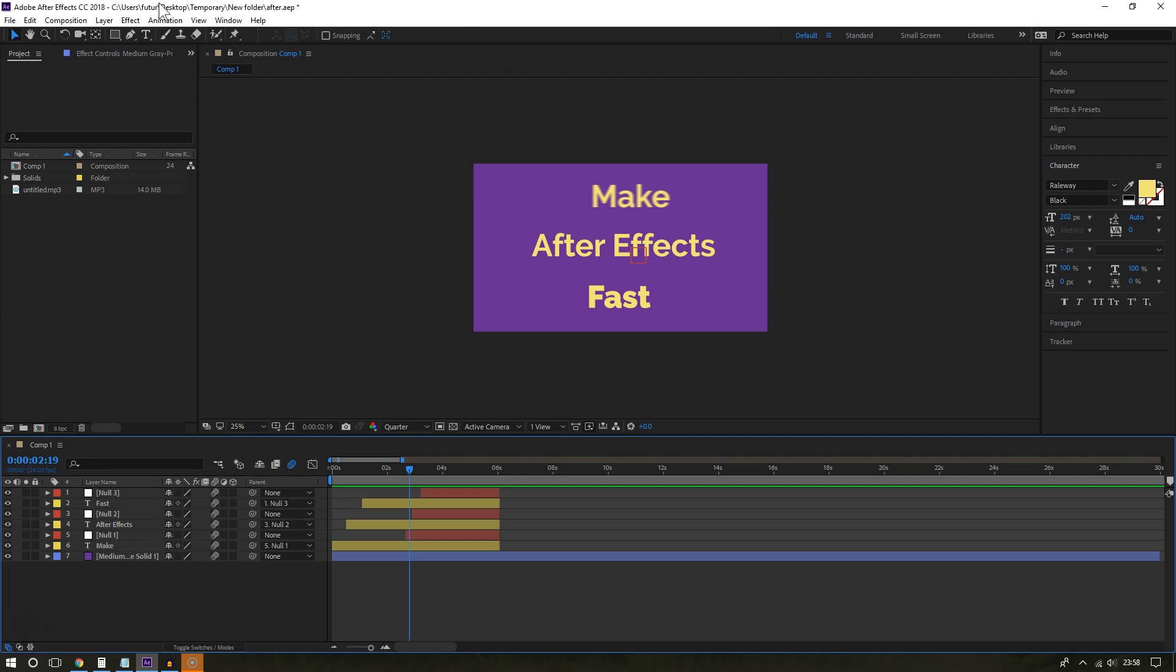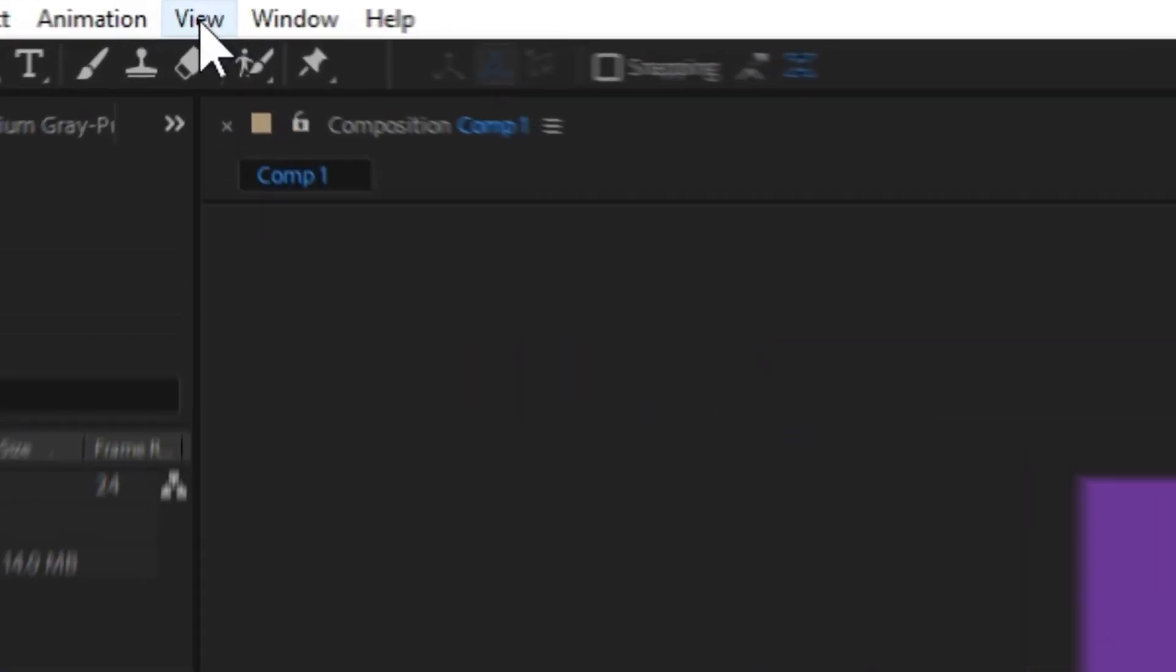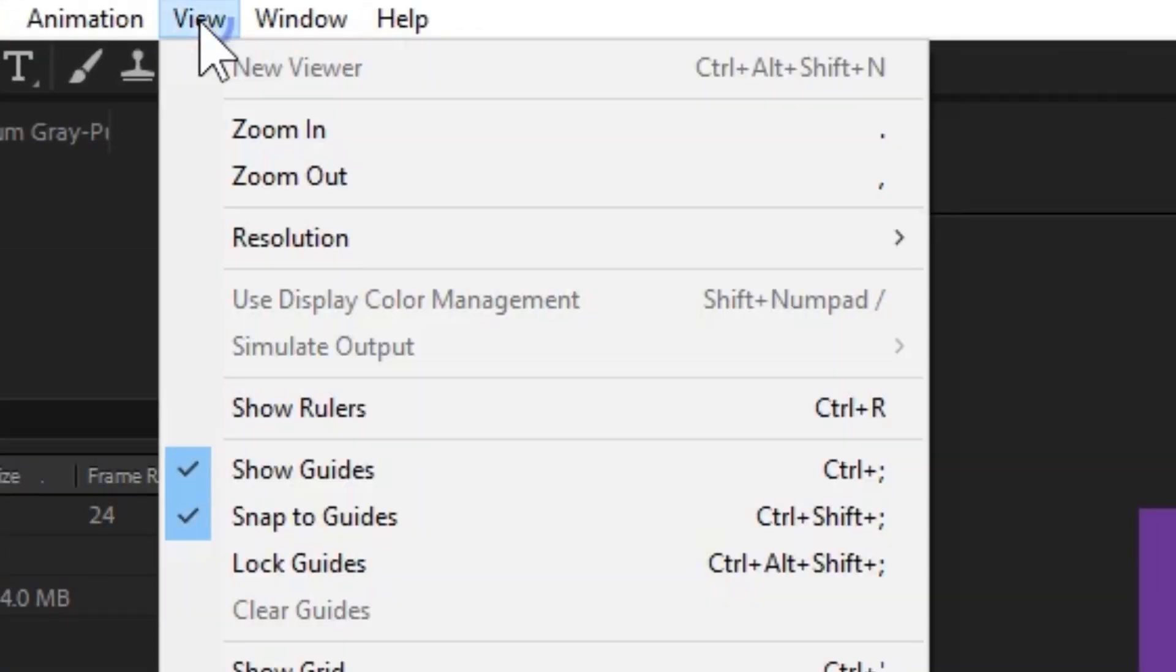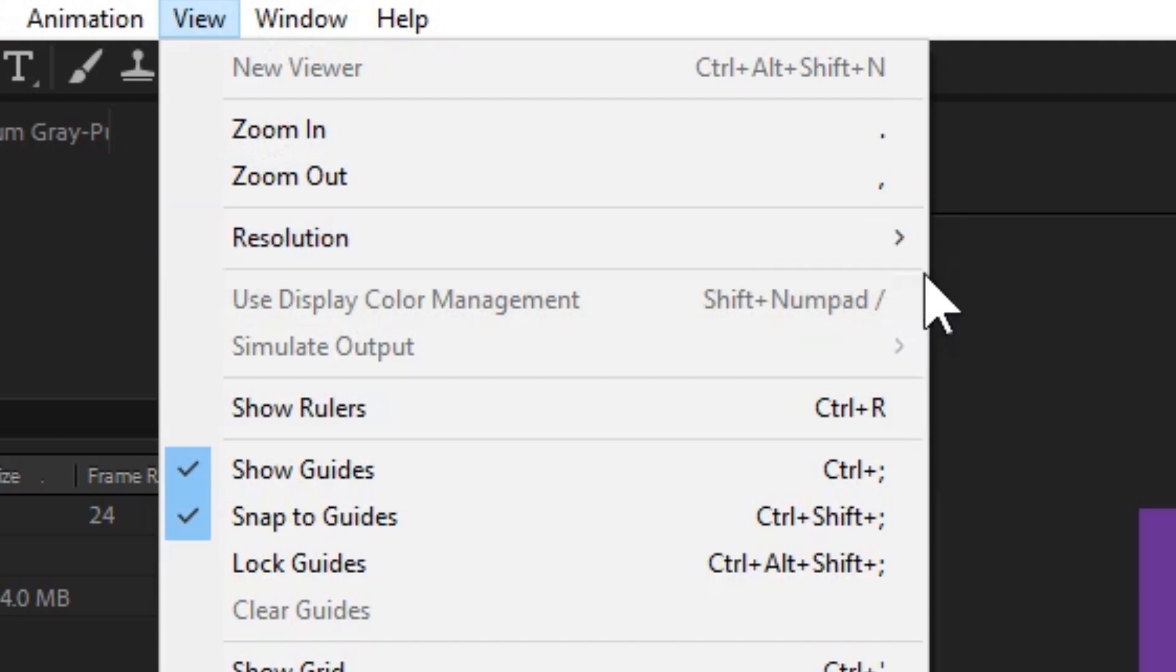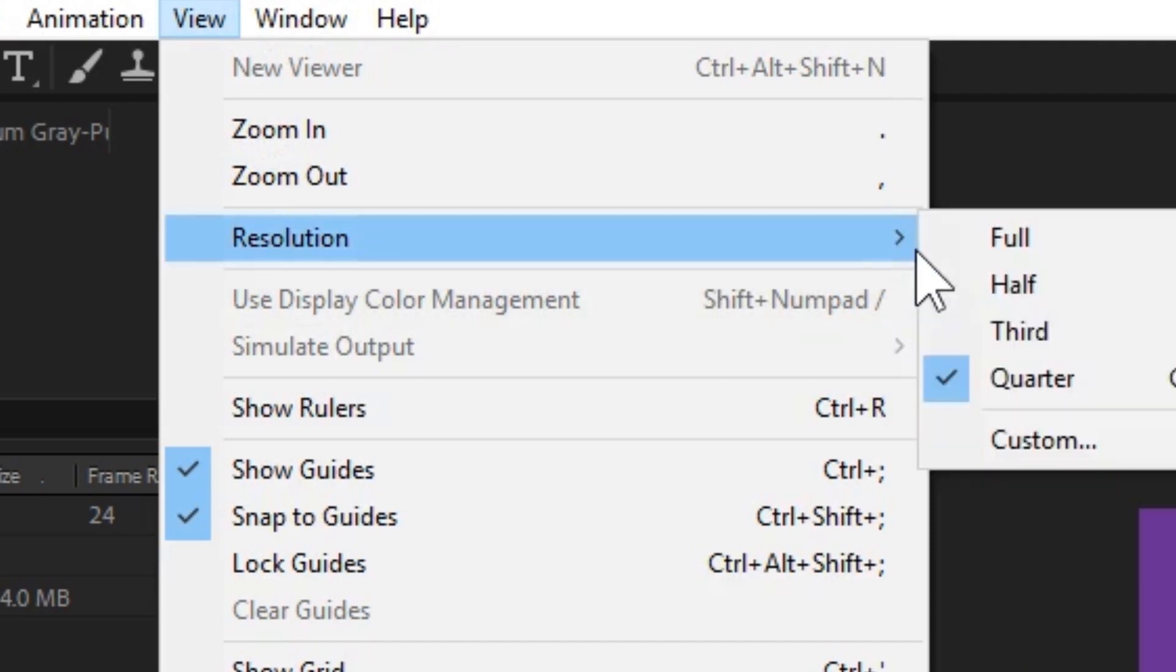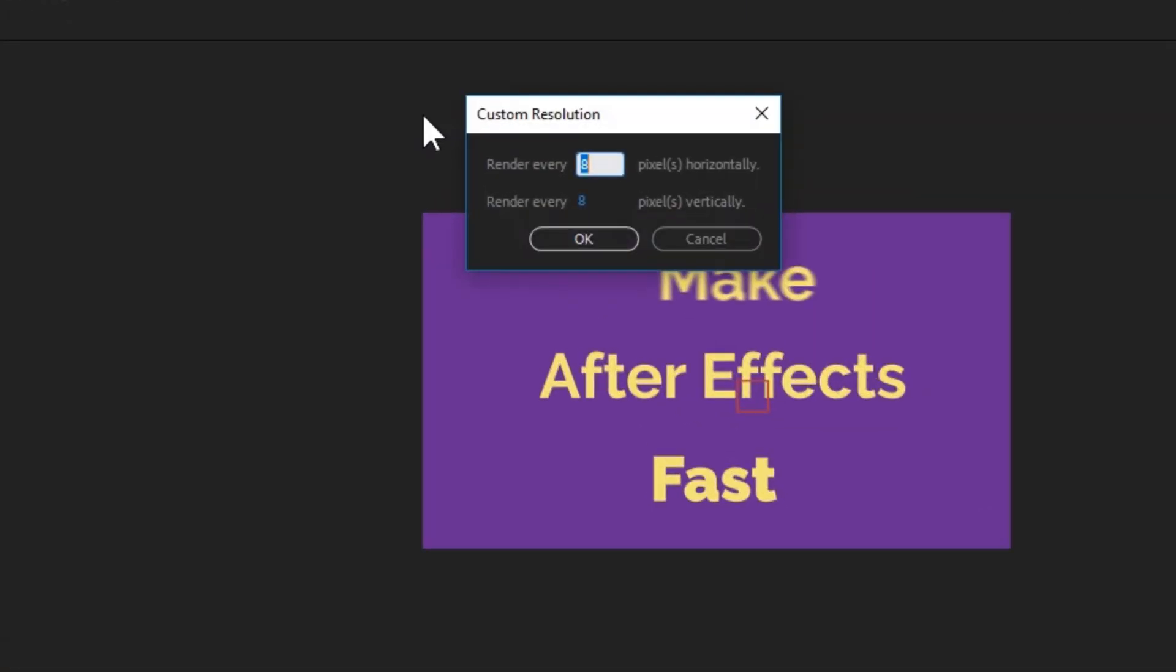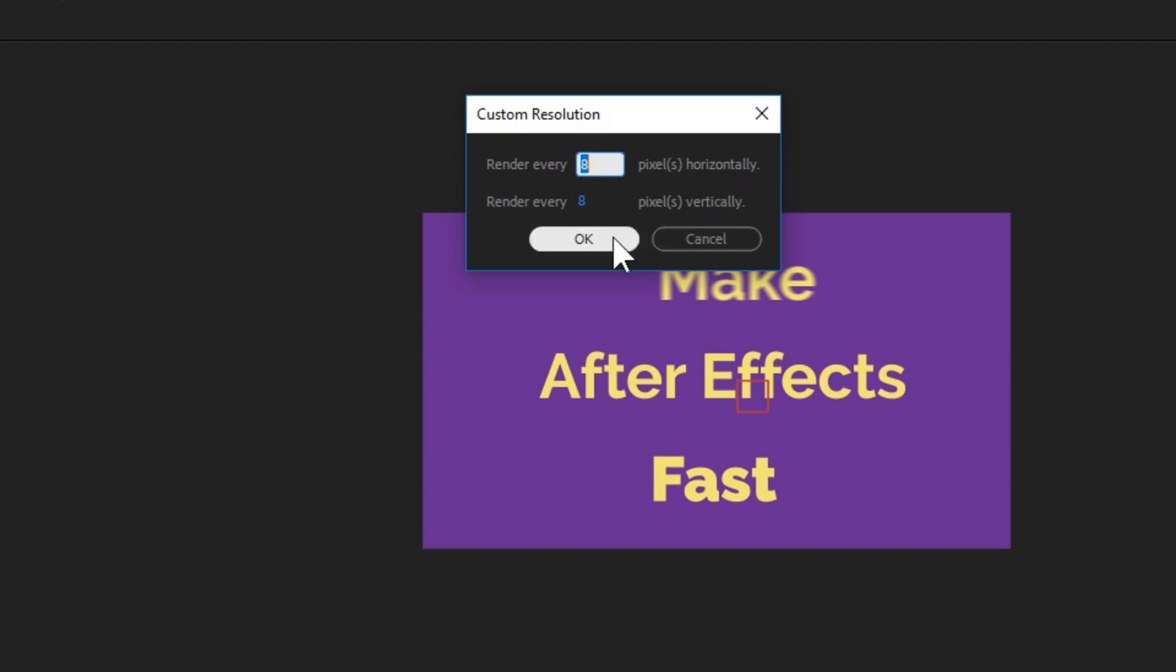Interestingly enough, if you go to View again and then go to Resolution, you can reduce the resolution even further. If I click on Custom, here I can input my own values. But just make sure you input the same values for horizontal and vertical or else your preview will look weird.